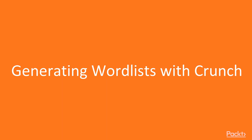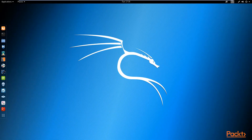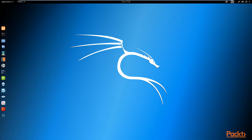In this video, we're going to be looking at how to generate a word list with crunch. Crunch is a fantastic word list generator that generates word lists based on the criteria that you pass to it. It's a fantastic password utility that is pre-installed on Kali Linux, and it's excellent for generating word lists.